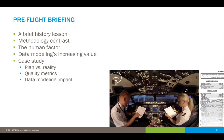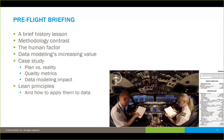We want to talk about data modeling's increasing value and why we really need to make sure that data modeling is part of all these projects. I'm going to back that up with a case study — one that started without data modeling incorporated into it, where it went, and what was done to remediate that. Then I'm going to come back and talk about lean principles and how they apply, and we'll wrap it up with Q&A.